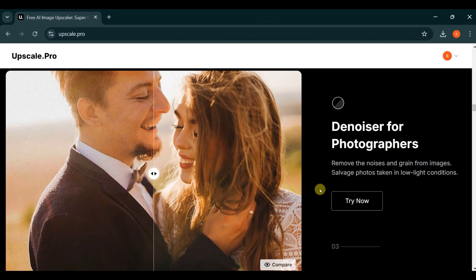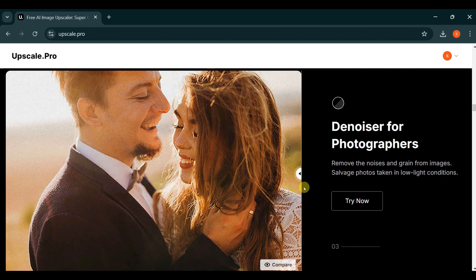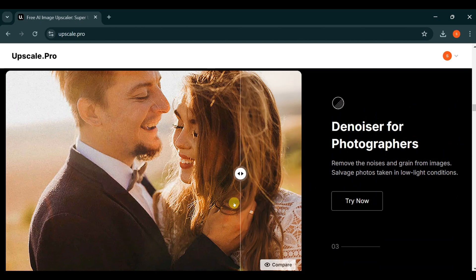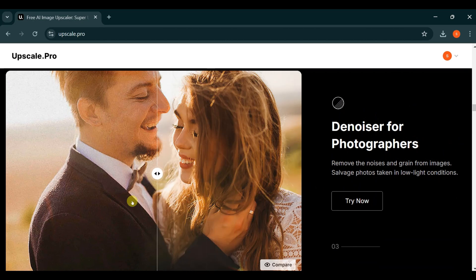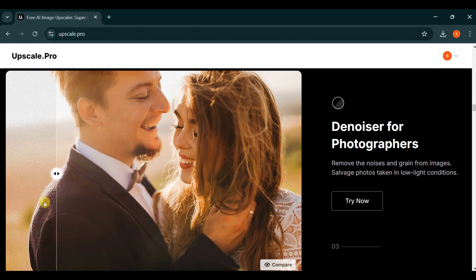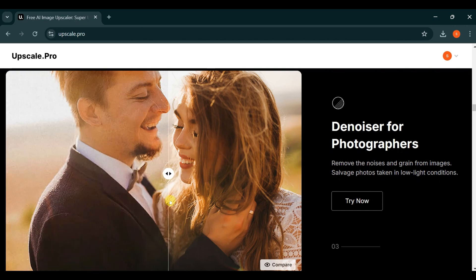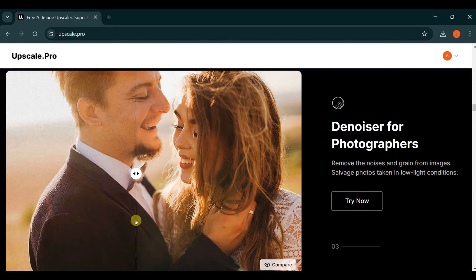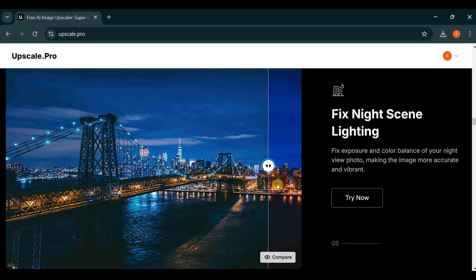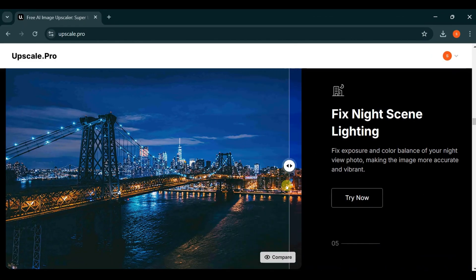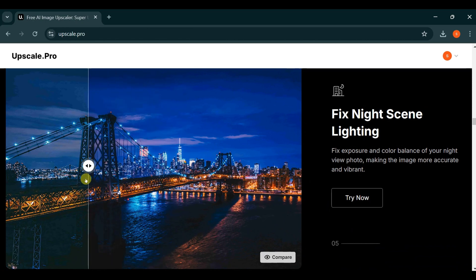You can remove noise from your photos and significantly enhance their quality using Upscale.pro. This tool effectively eliminates unwanted grain and artifacts, resulting in cleaner, sharper images that capture fine details and vibrant colors. Additionally, if you're capturing night scenes, this tool can help you fix and enhance the quality of those images, revealing details that might otherwise be lost in darkness.